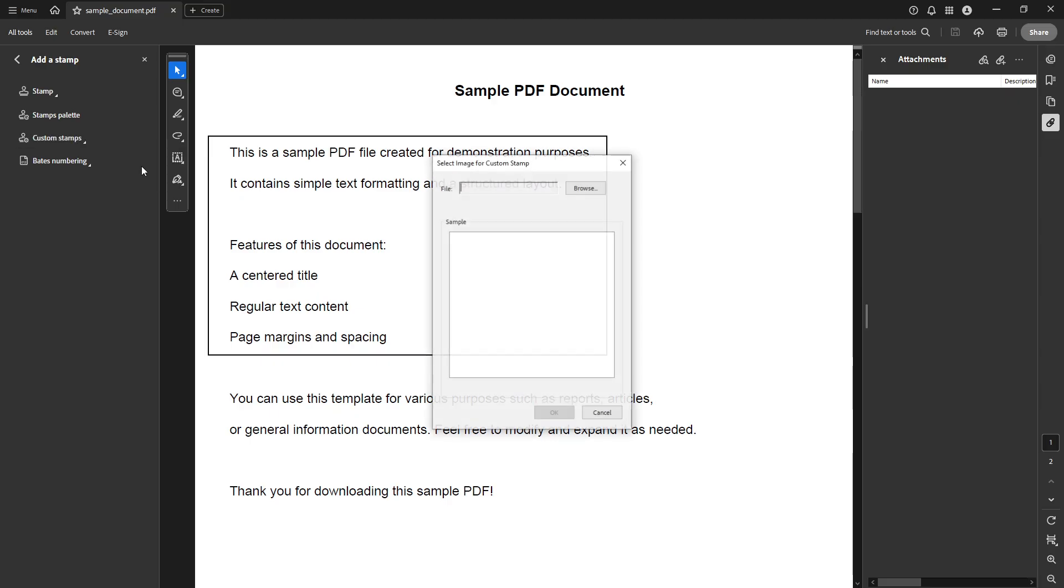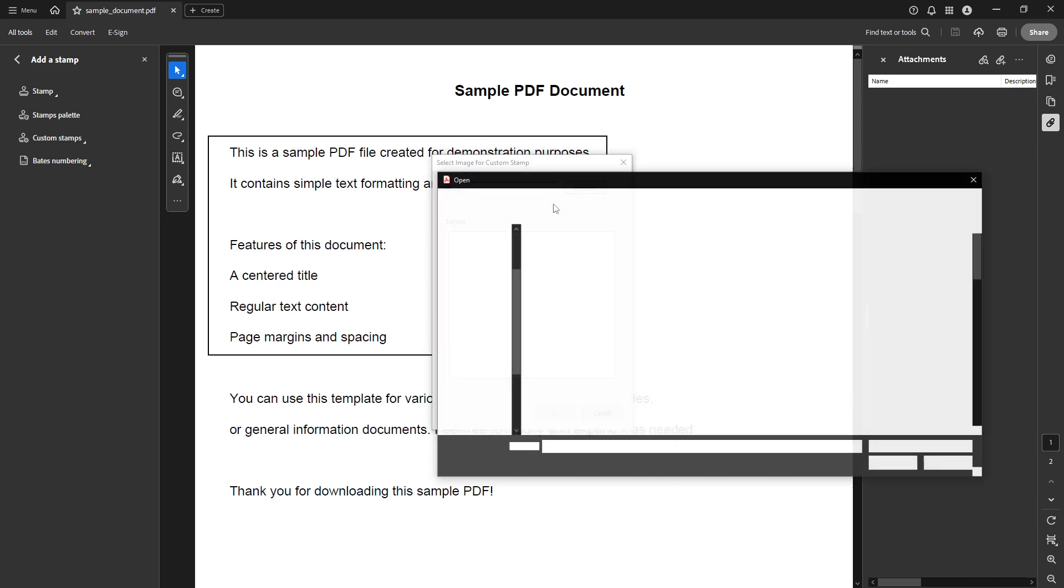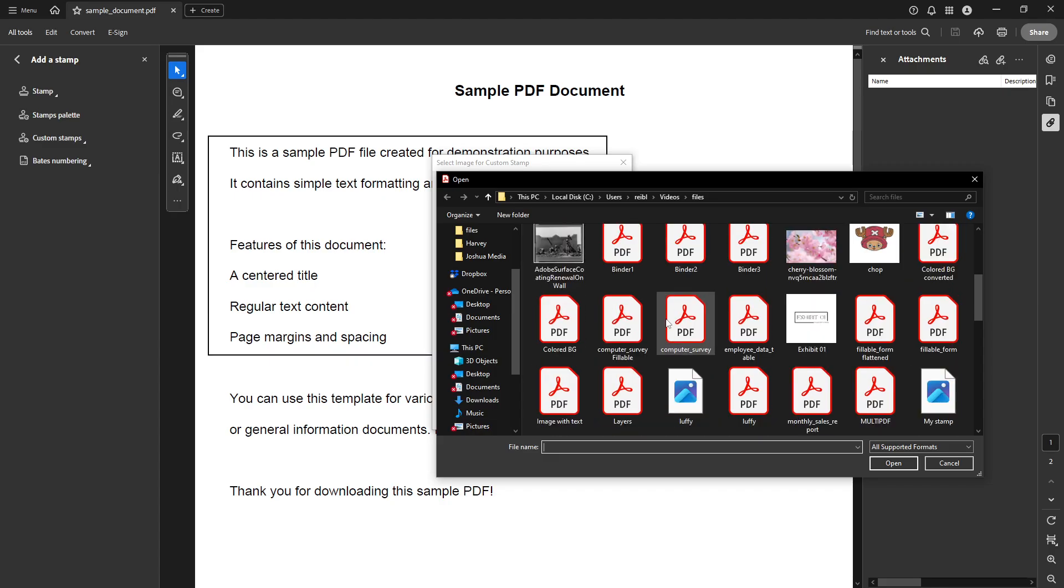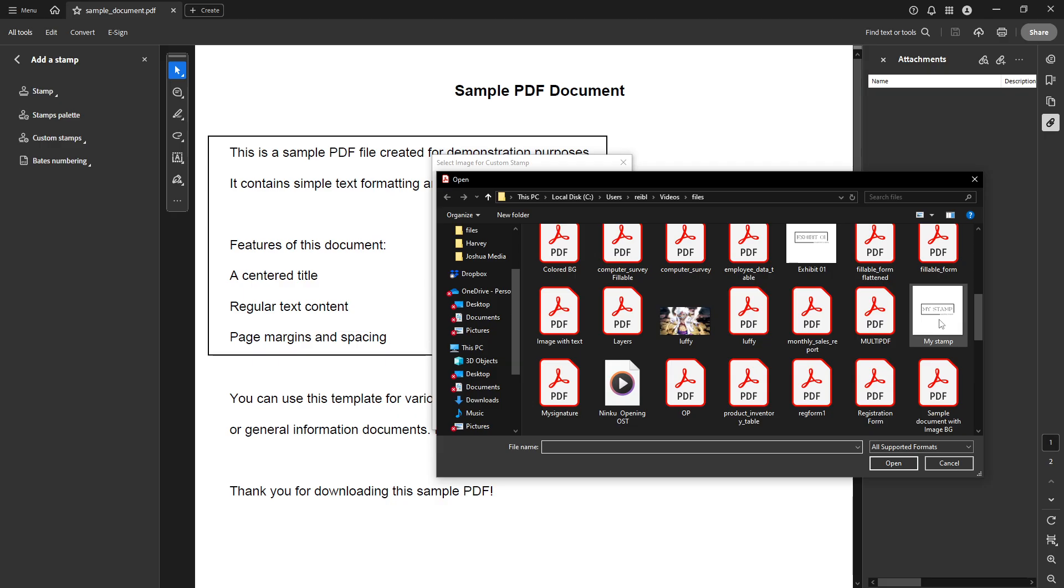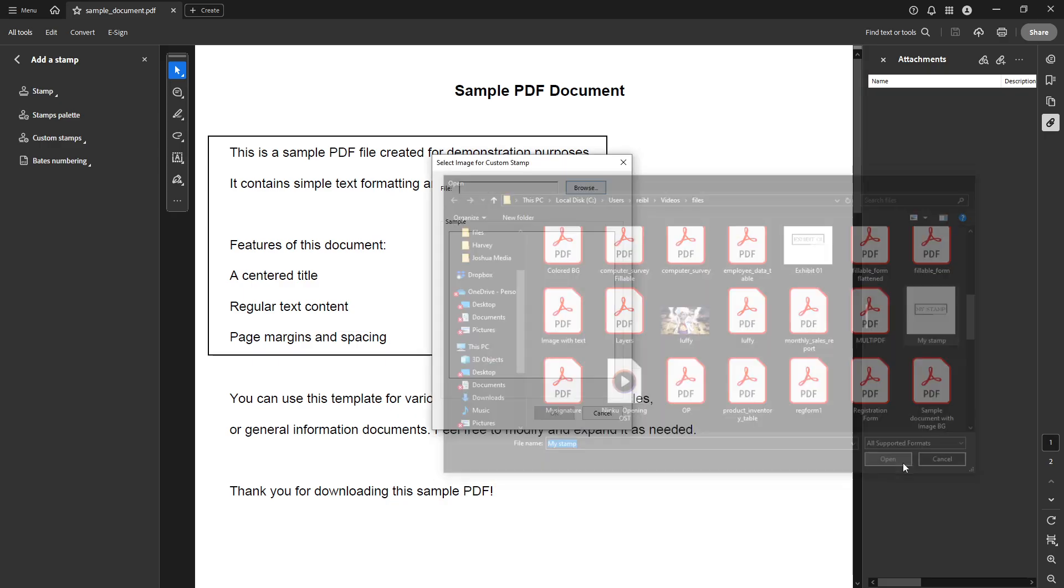This is the exciting part where we'll start bringing your creativity to life by crafting a custom stamp personalized to your needs. At this stage, you'll be prompted to locate the image you want to use as your stamp. Click on the Browse button and a window will pop up allowing you to navigate through your files. Choose the image you want to make into your stamp and select it. Remember, the quality of your stamp will be directly related to the quality of the image you choose, so it's important to select a clear, well-defined image for best results.